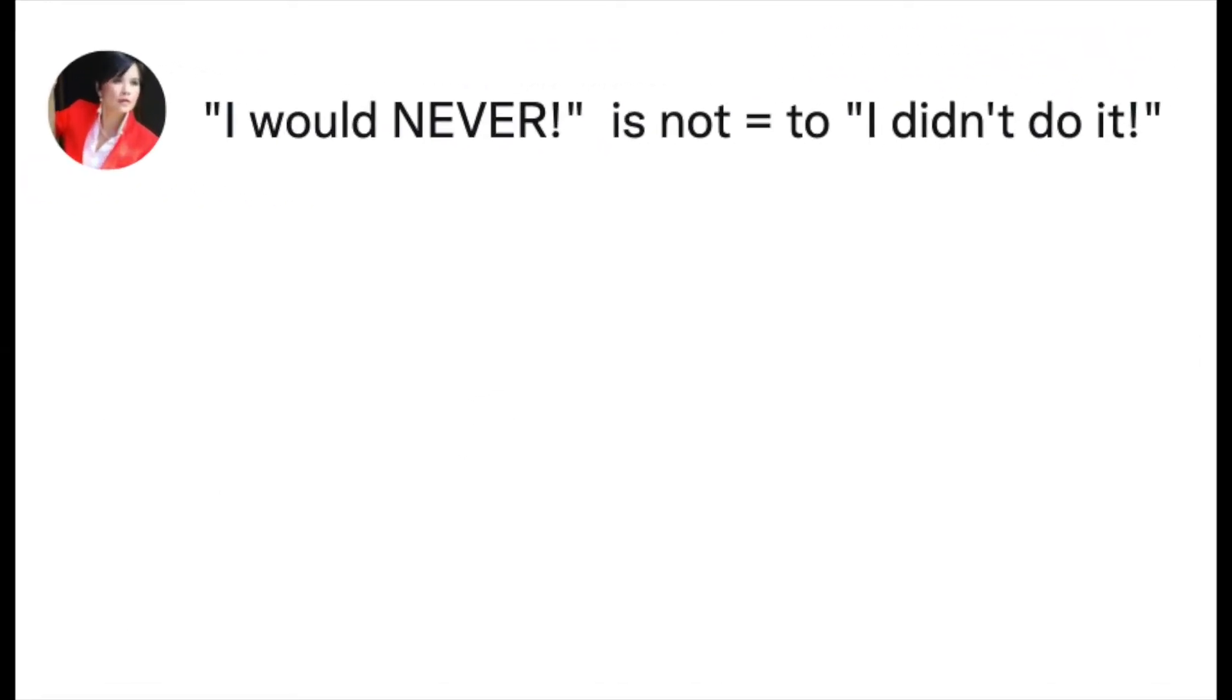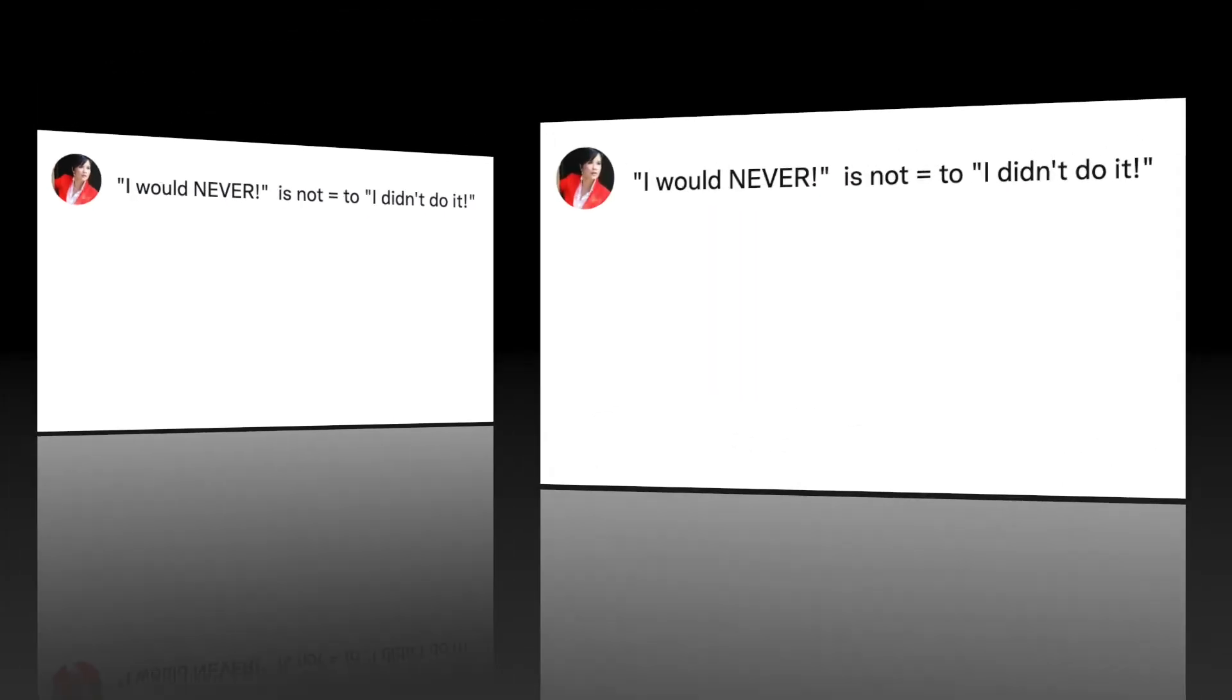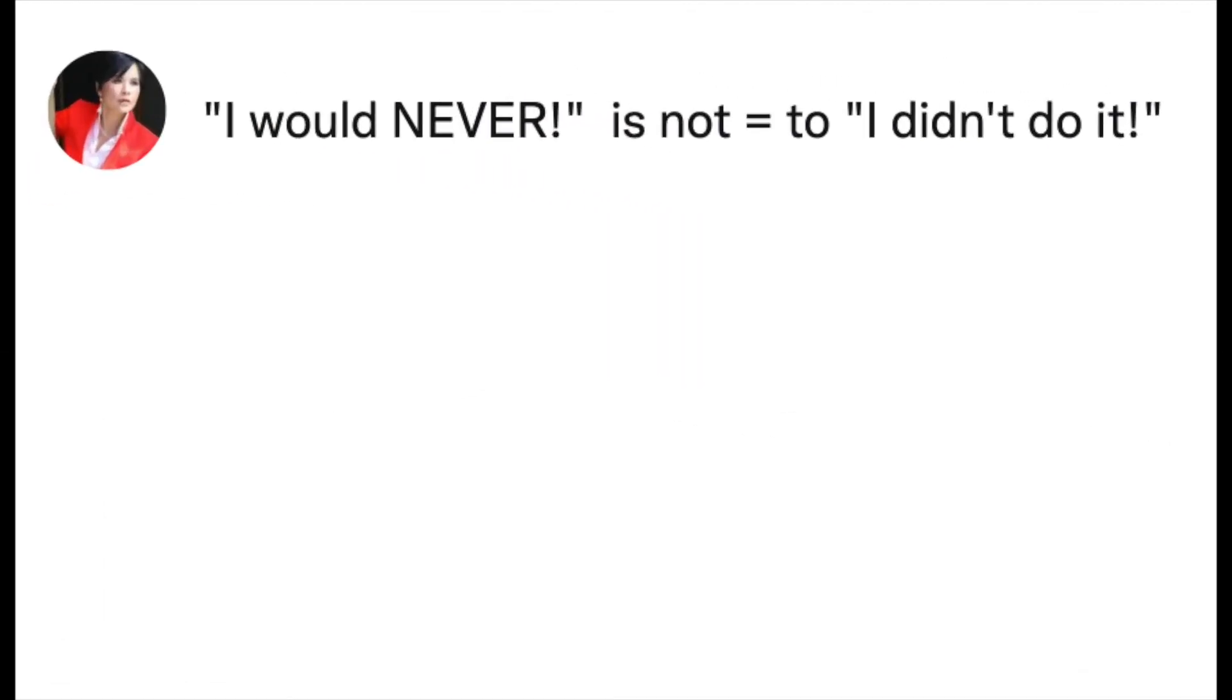Don't be duped. 'I would never' is not equal to 'I didn't do it.' The best, most direct answer and denial would be 'I didn't take the money.' Get to the truth.